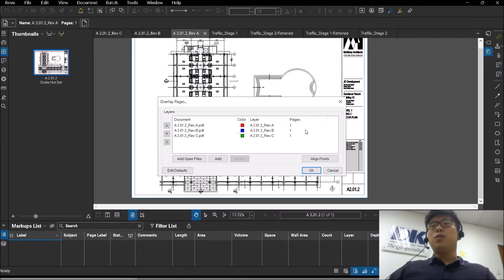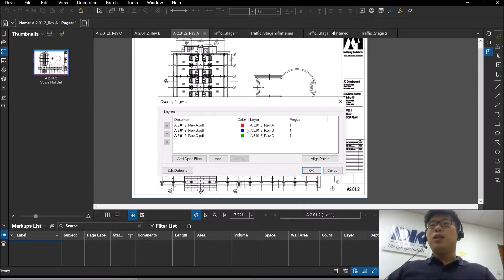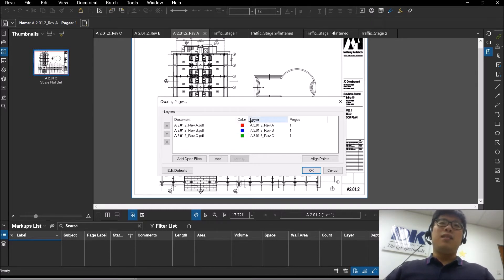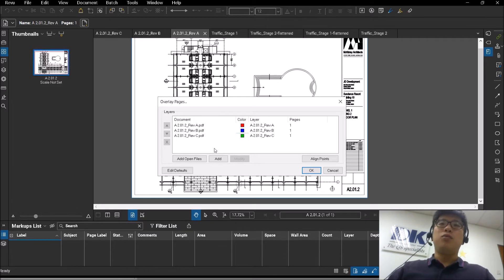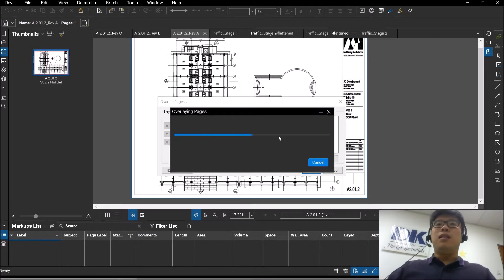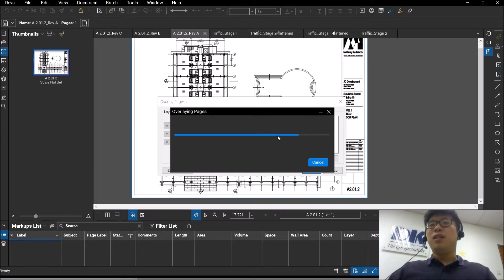But more importantly, you just have to take note of the colors that come into the different documents. Too many colors, or if the colors are too similar, you're not going to see the difference very clearly.